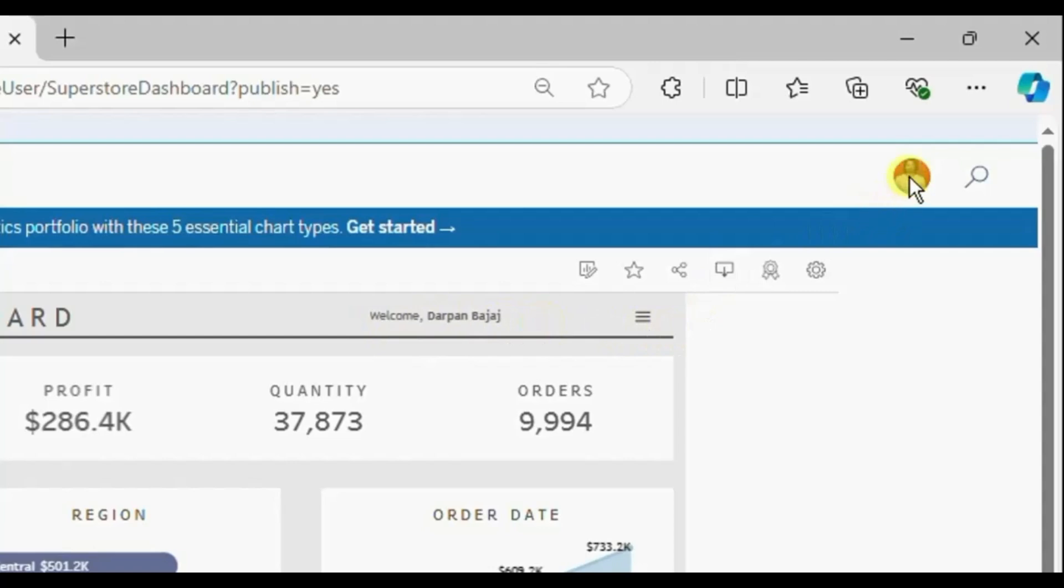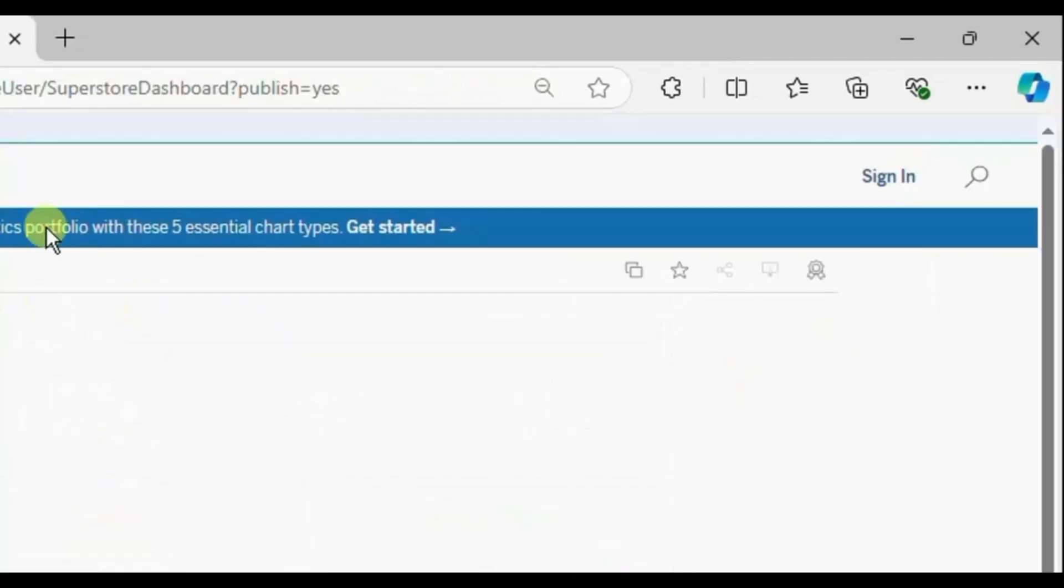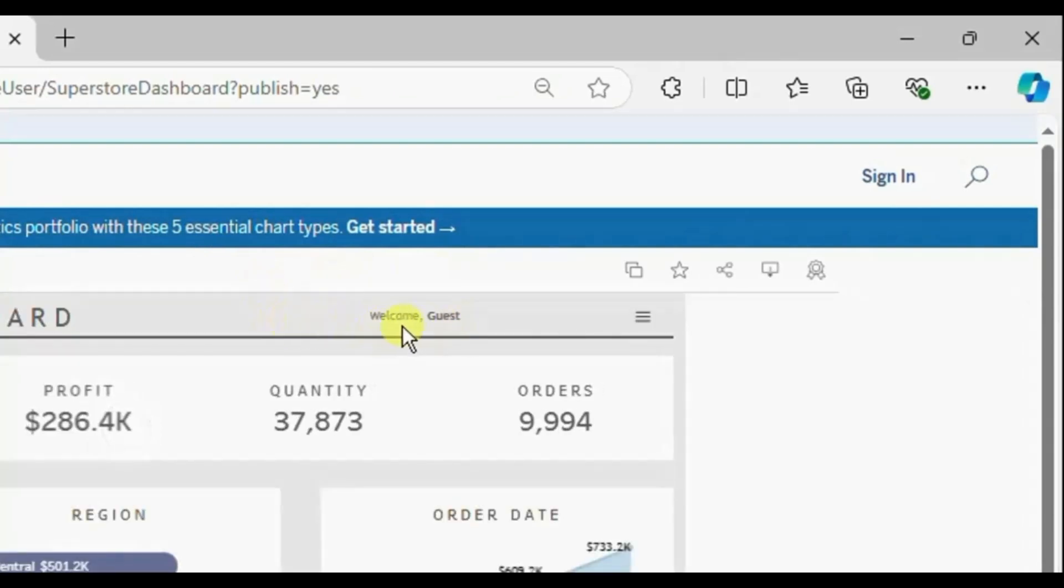Let me click on sign out. So now you will observe that I won't be getting the full name of the user. We will just get welcome guest.